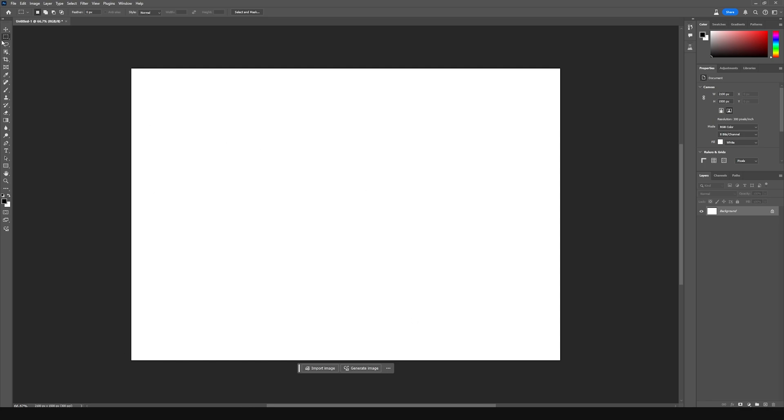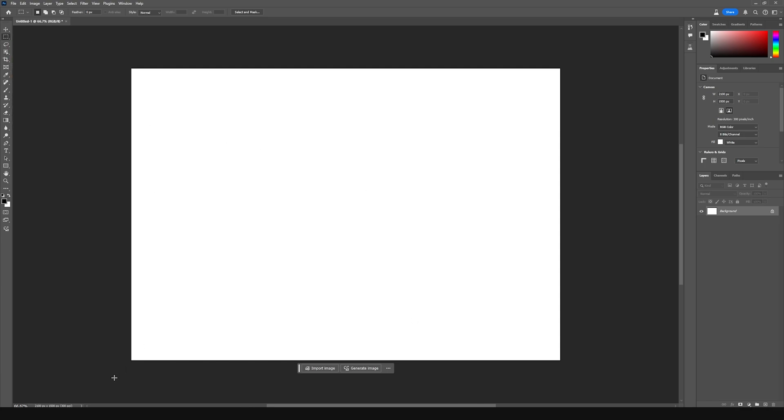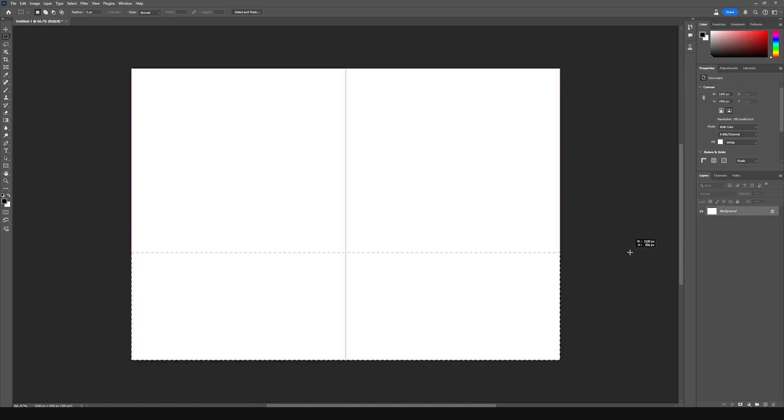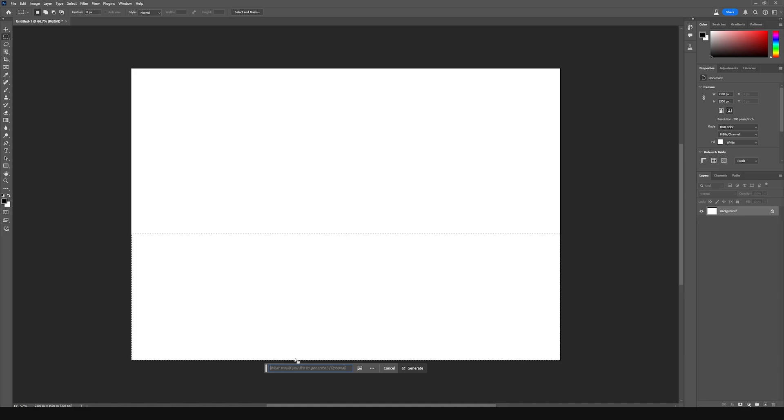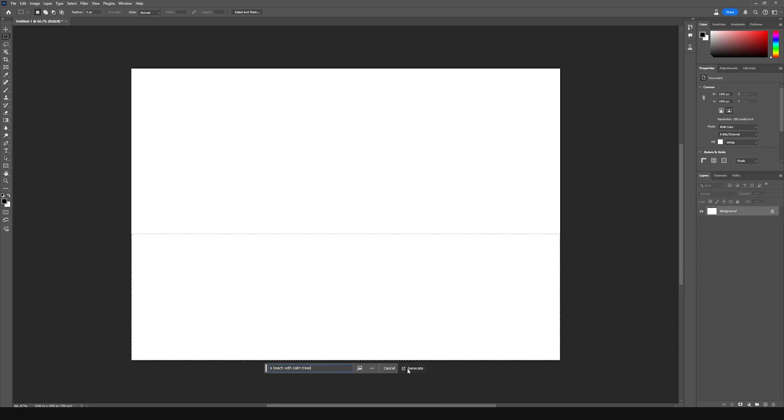Now once we have our canvas set, I need to grab the rectangular marquee tool and select the area we want to generate an image. I'll select this area here, then we'll tell it what we want to create. You can be as specific or as vague as you want, but the more specific you are, it's generally going to be better, and this is the case with most AI image generators. For this, I'll create a beach with palm trees and click generate.